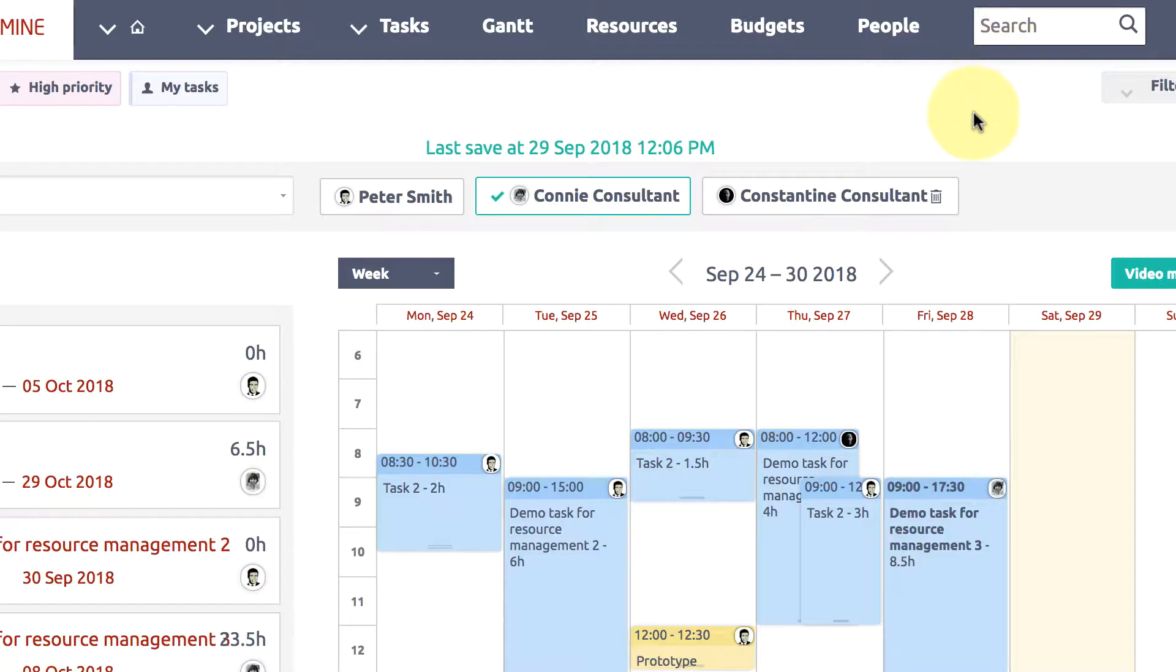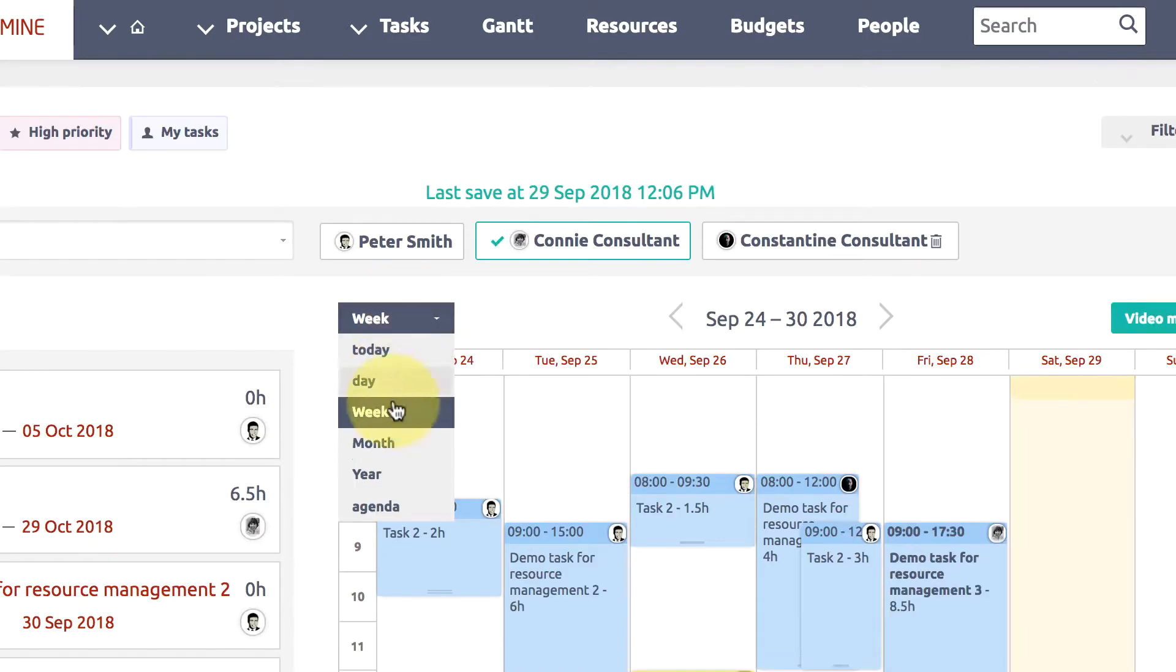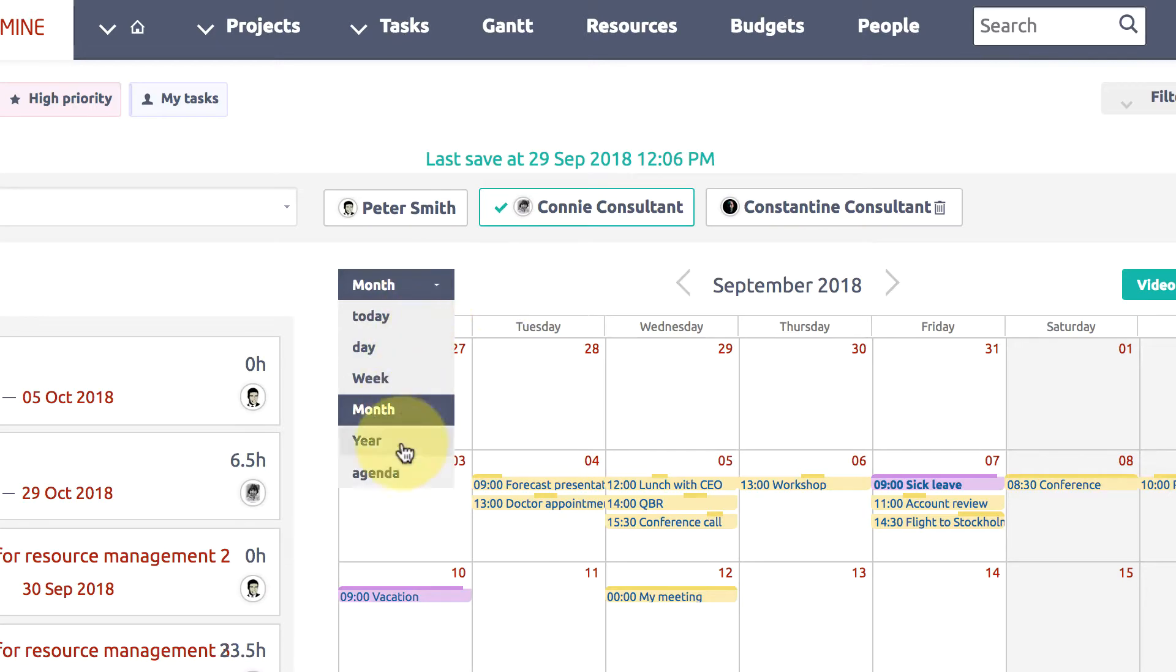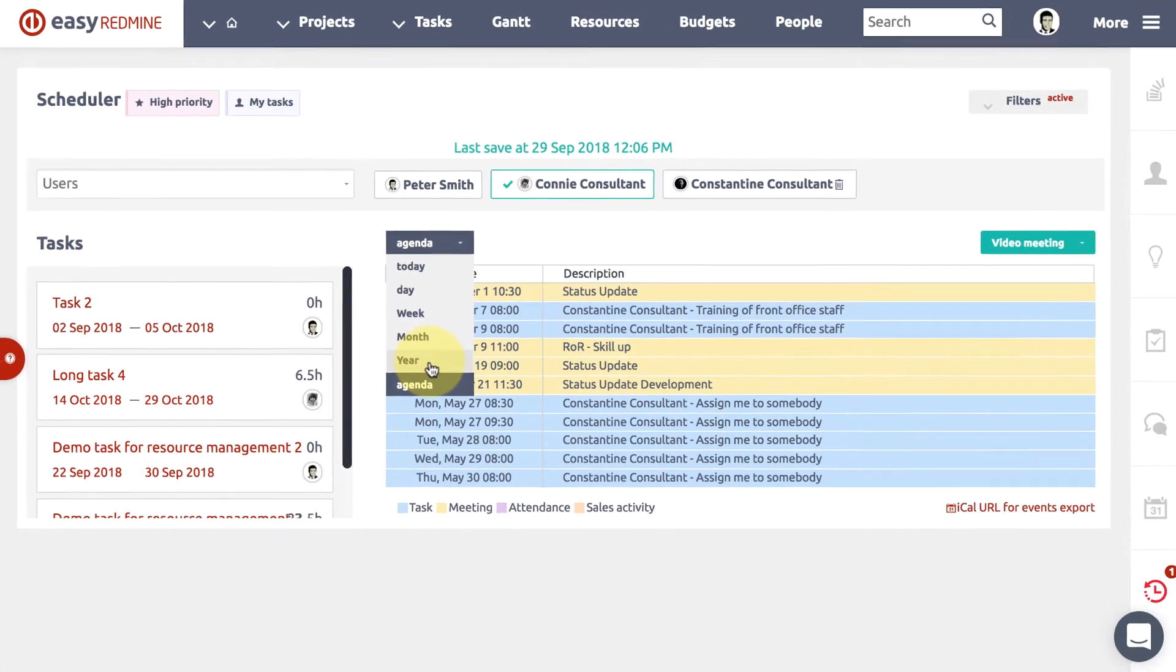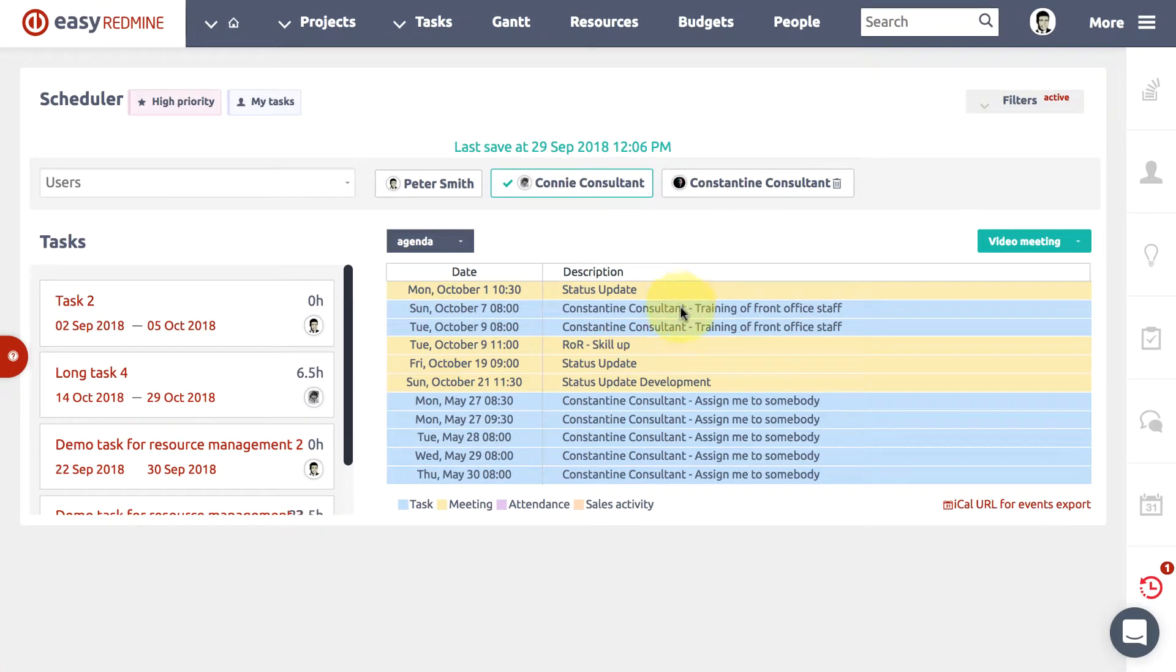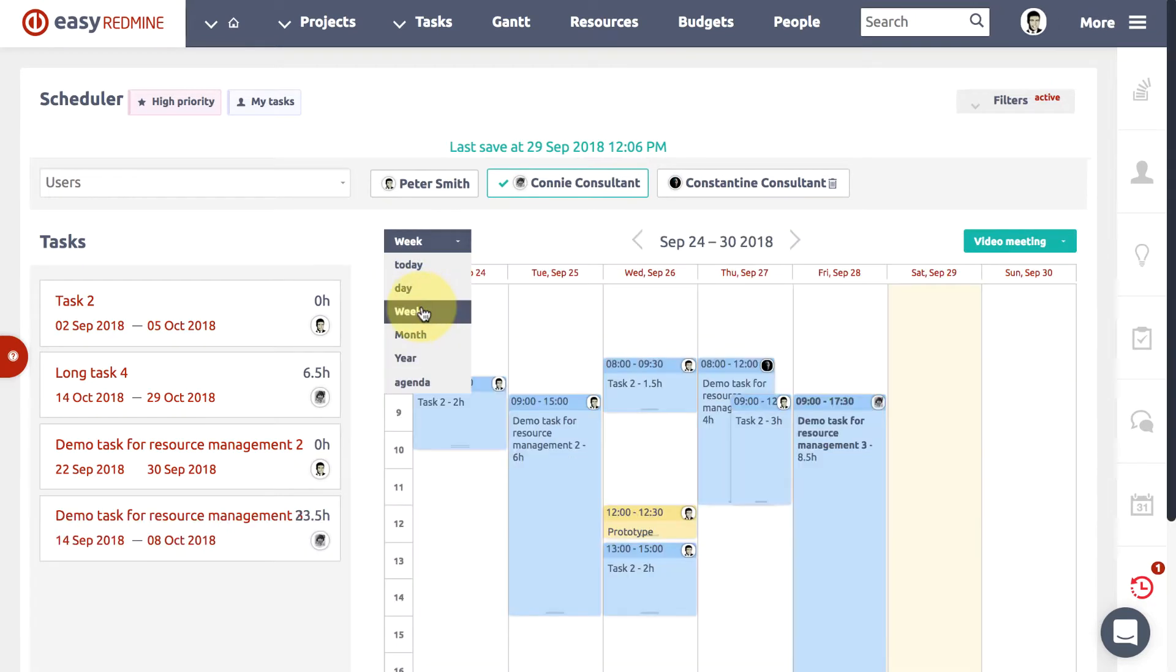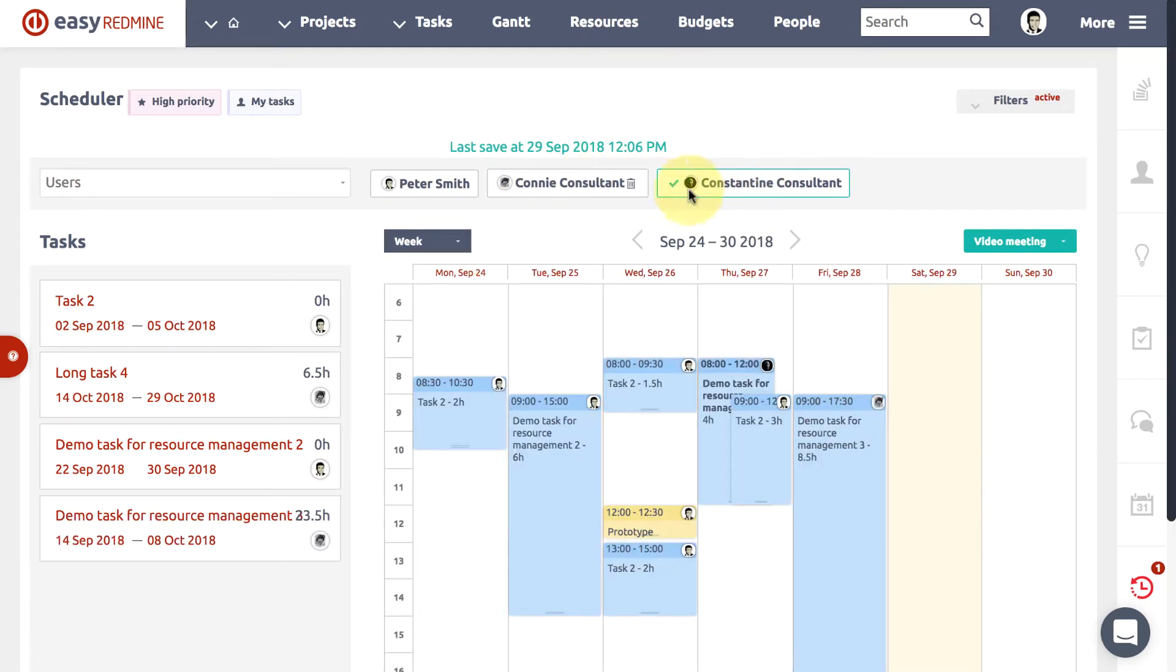And here you can switch between different time views. Agenda is a feature that shows the journal of all planned activities. It's quickly becoming the most used plugin by our clients because it gives an ultimate and instant overview of what is going on to both regular workers and managers.